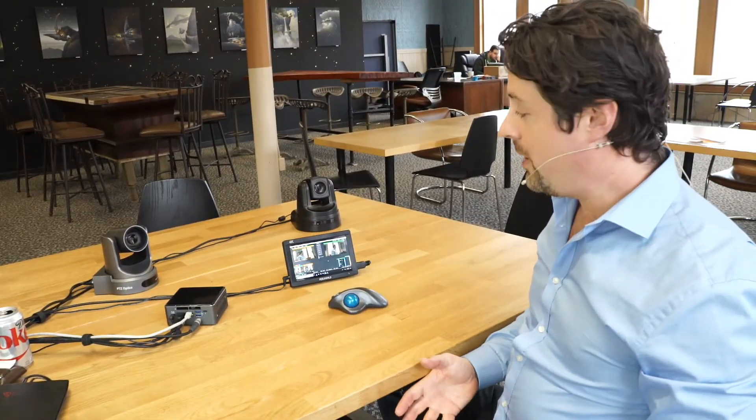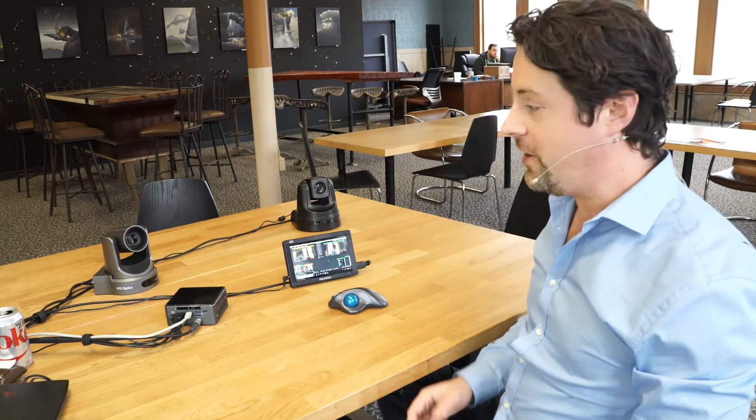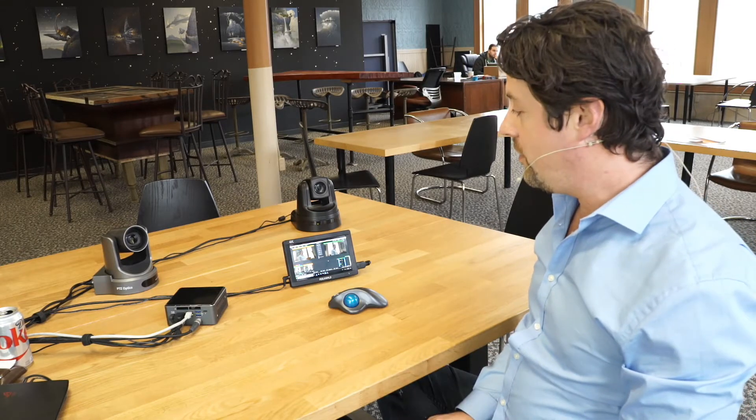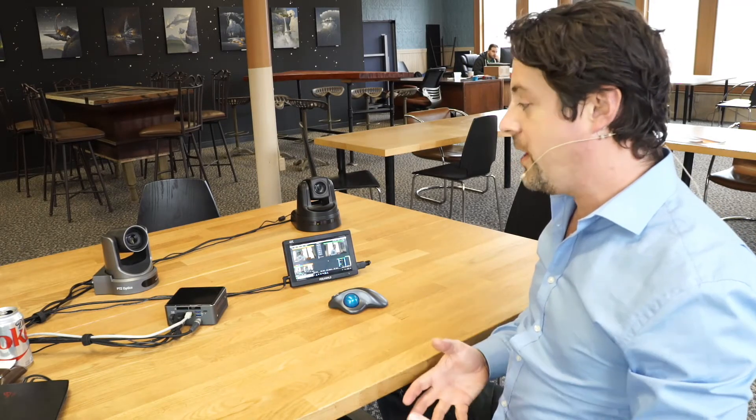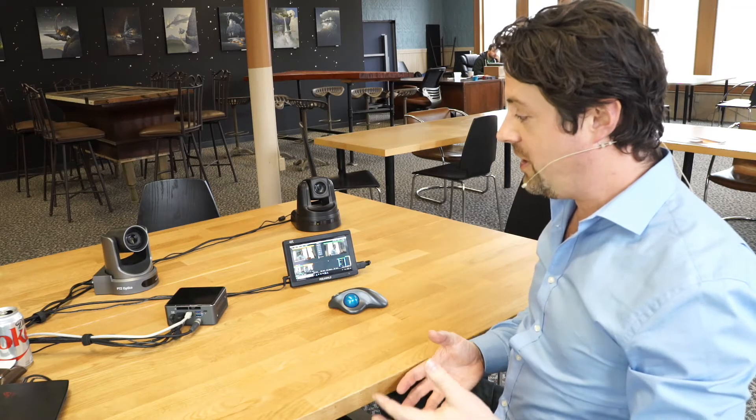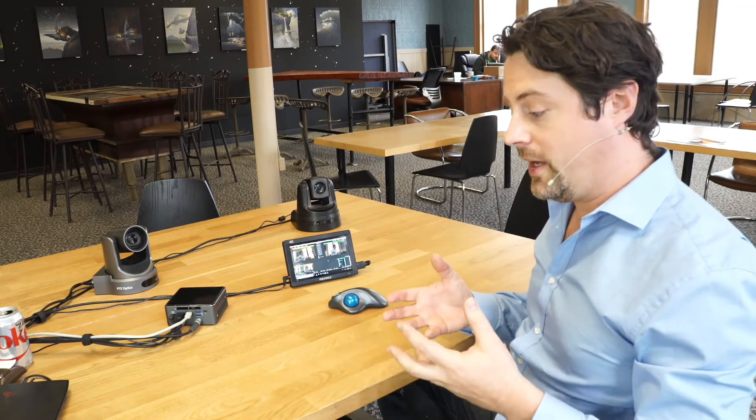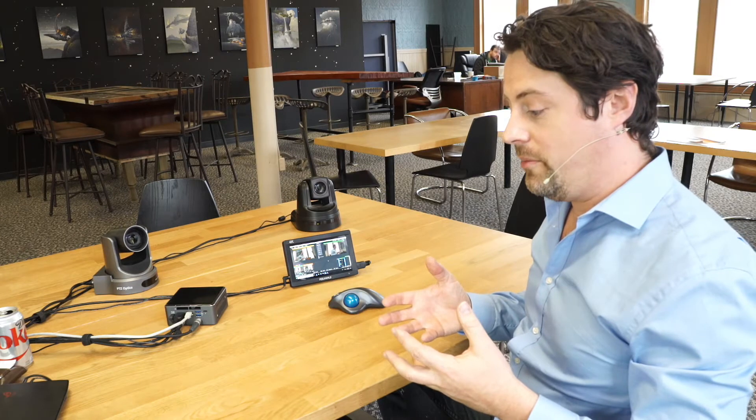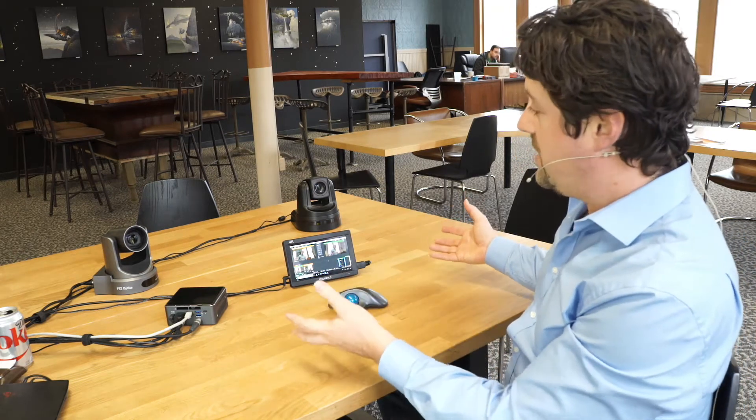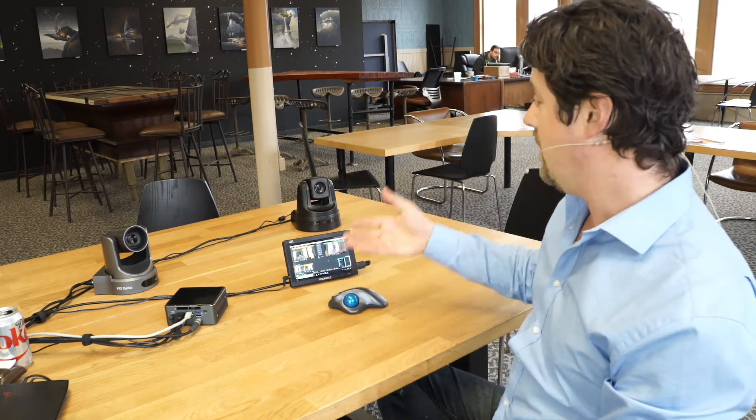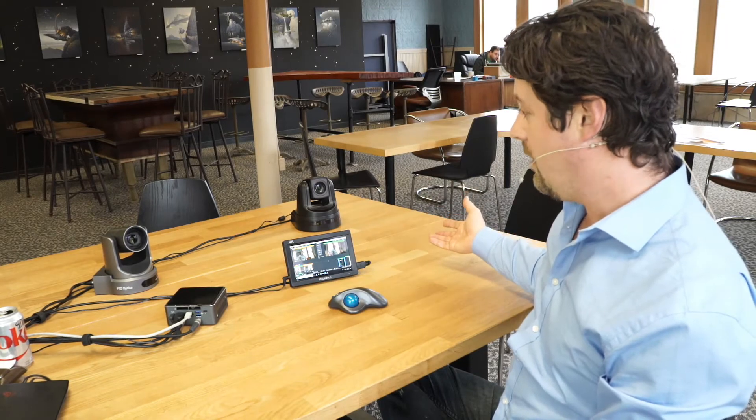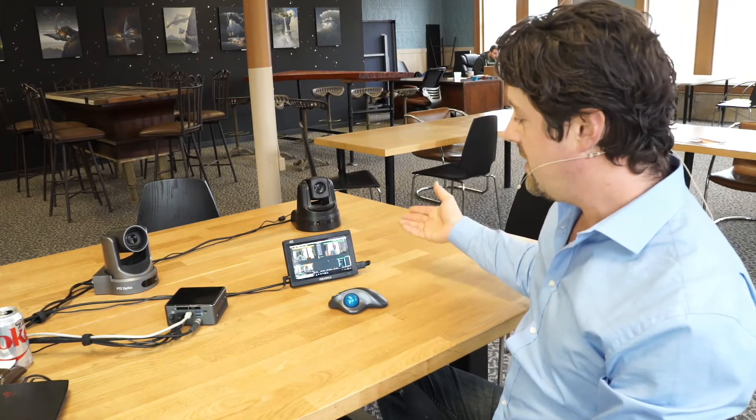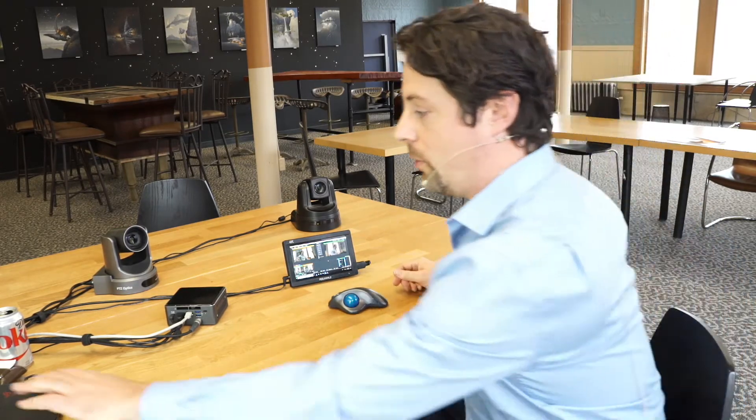First up we're going to discuss I/O. How do you get things in? How do you get things out? So the Switchblade as I mentioned has two SDI inputs on it and we can bring in today we have two SDI cameras. We've got a PTZ optics camera and we have an AIDA PTZ camera feeding SDI.